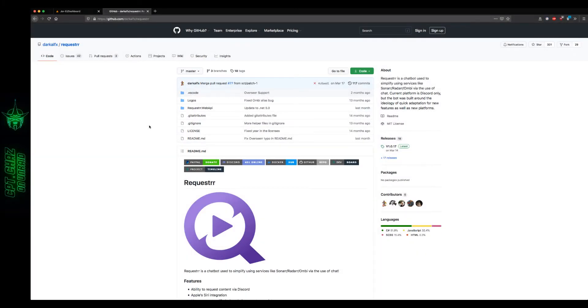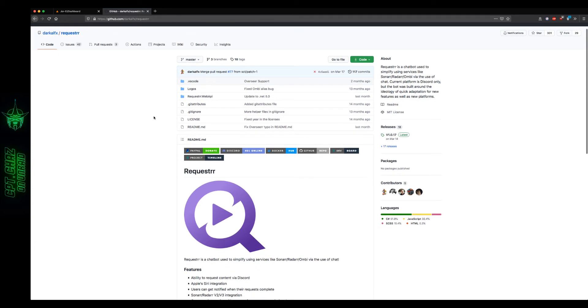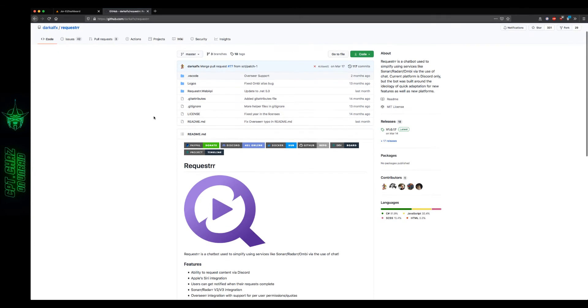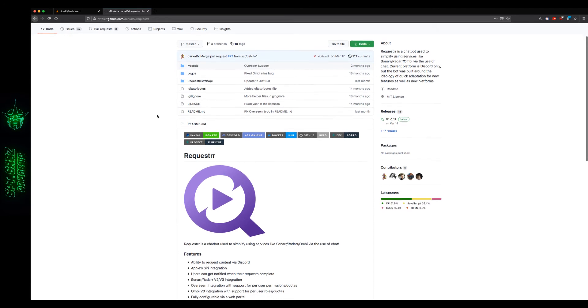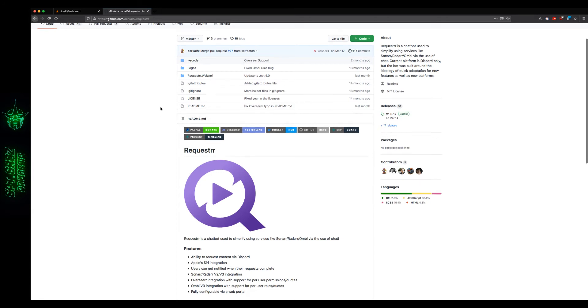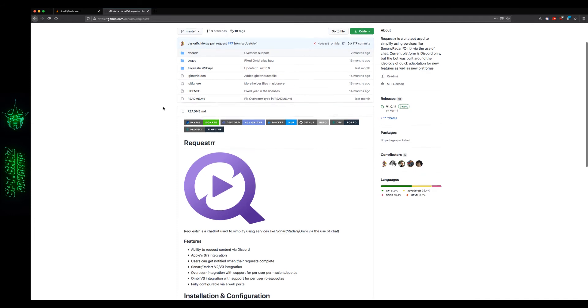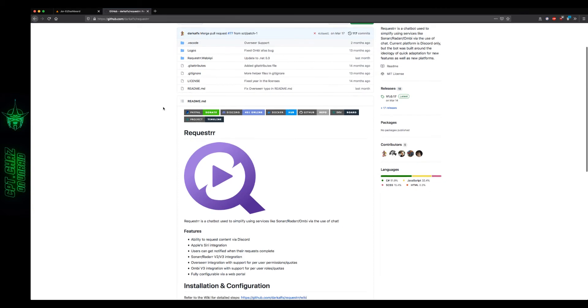Hey everyone, welcome back for another Unraid video. Today we're going to take a look at a basic install and setup for Requester. It's one of the newest members of the R family, and it's a Discord chatbot used to simplify user requests for media in Sonar and Radar. It can also be used through Ombi and now with Overseer support. If it sounds like something you're interested in, then stick around and let's get started.